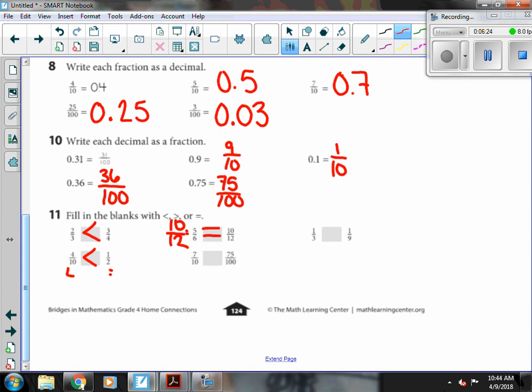And seven-tenths and seventy-five hundredths. I'm going to make this one have a denominator of a hundred, which would make it seventy. So seventy-hundredths is a little bit less than seventy-five hundredths.